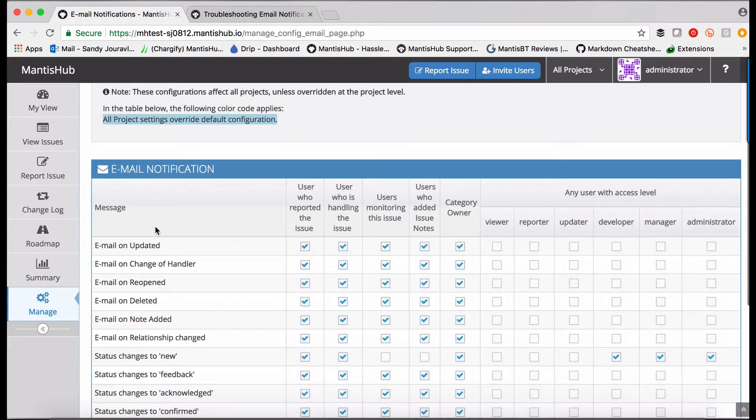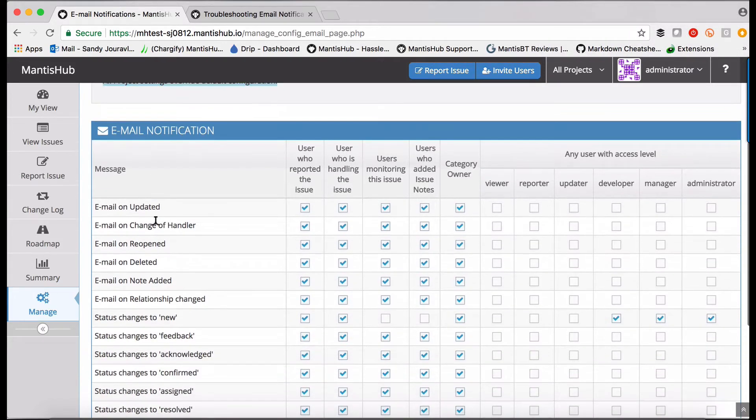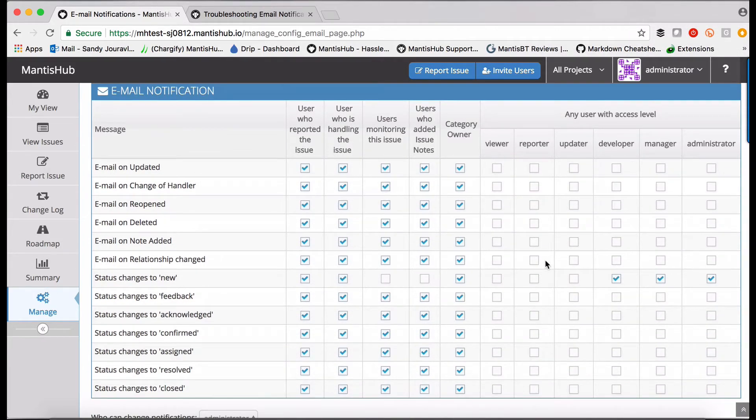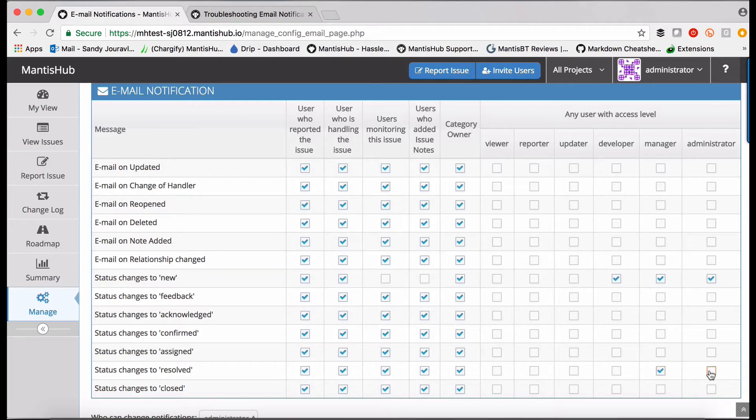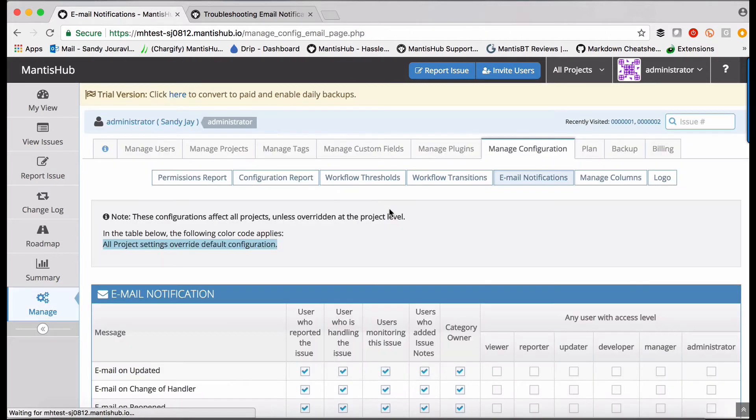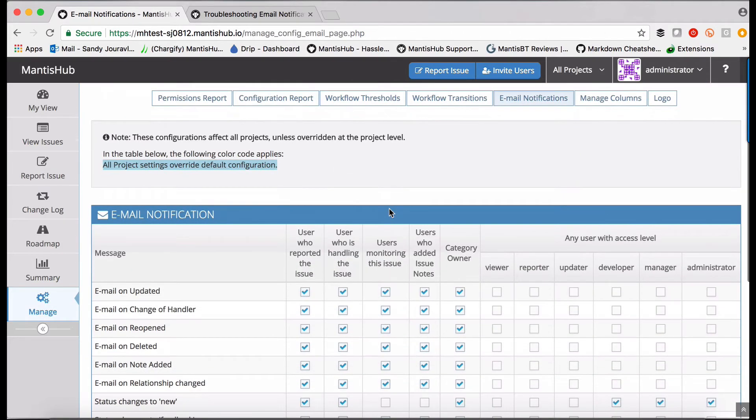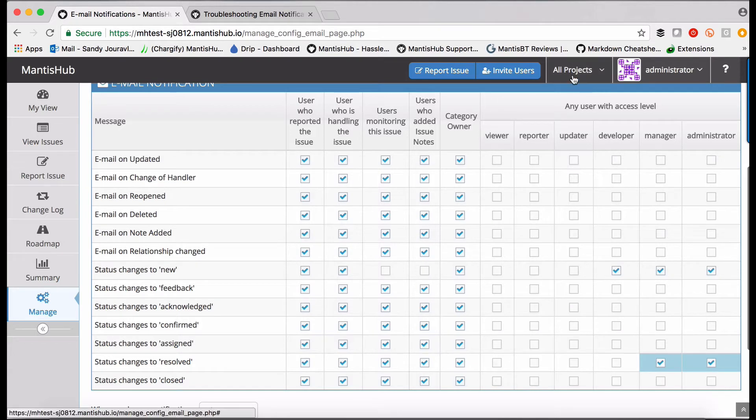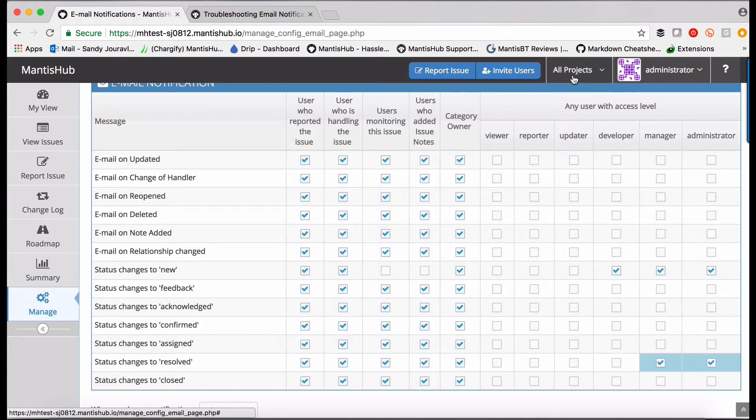So for all projects, I want to make sure that anything that's resolved is emailed to managers and administrators. I can then update that configuration. And you can see now that those settings are highlighted blue, and they'll be applied to all projects.